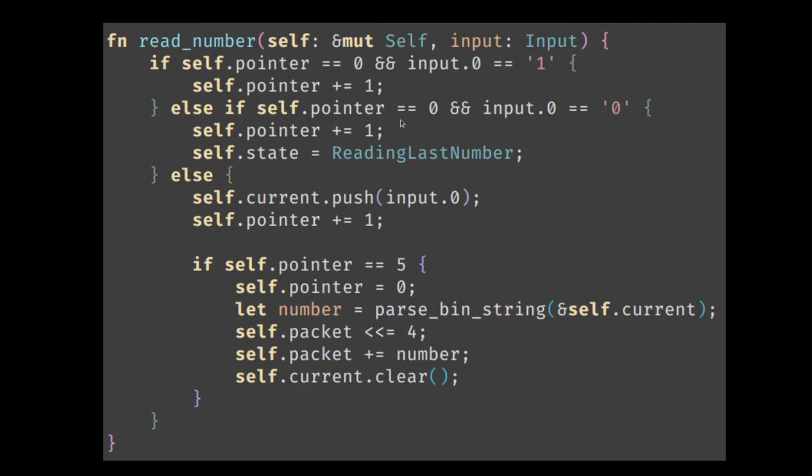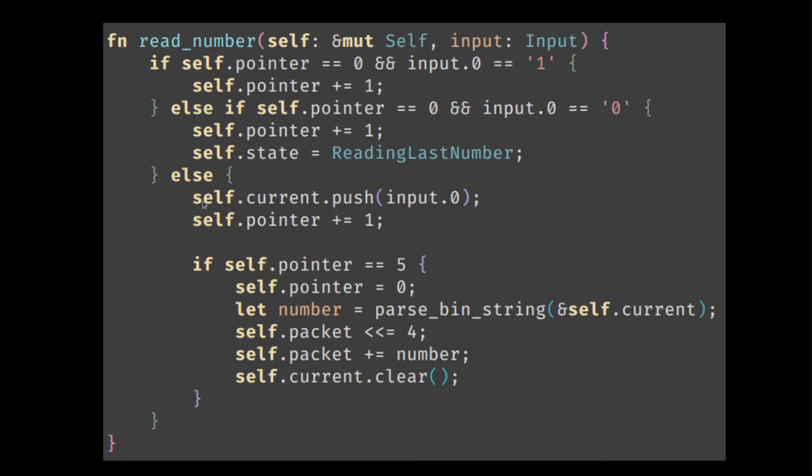If again, we're at the first bit and that bit is zero, then we increase the pointer as always. But now we know we are reading the last number. So we change the state to that. Otherwise, if we're in the middle of reading a number that's not the last number, we accumulate the data, increase the pointer. Once we have five bits, then again, we reset the pointer.